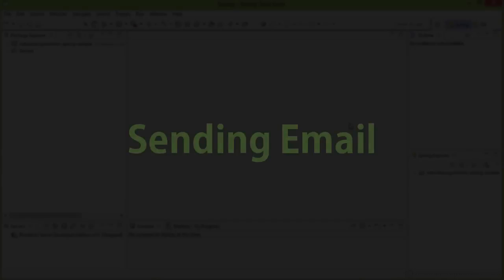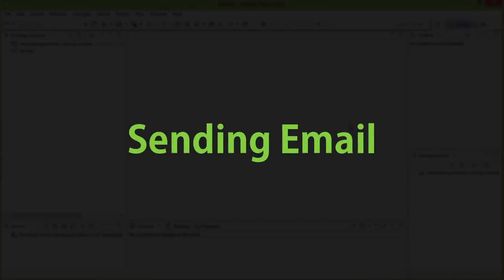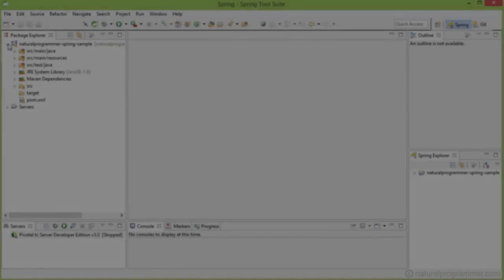Instead of talking theory, let's take a live example. Let's say that we need to code a service for sending emails. So let's create a class for sending emails.